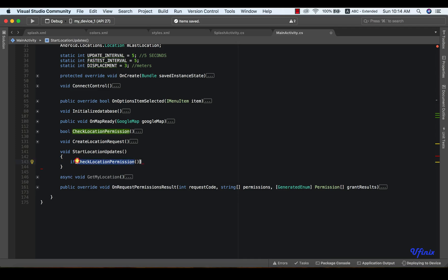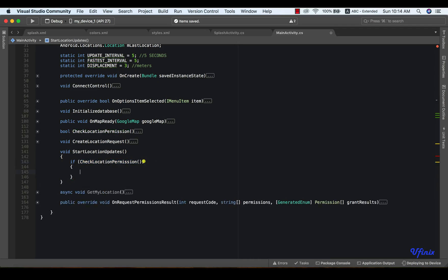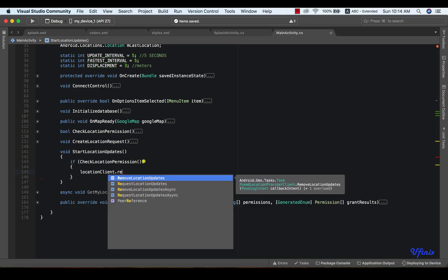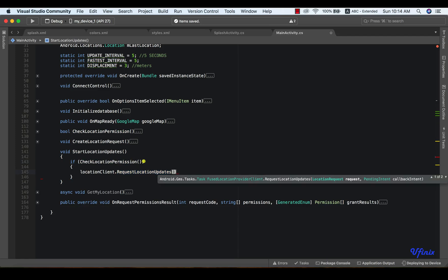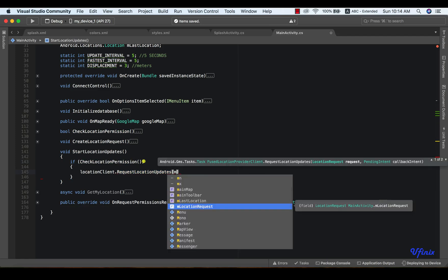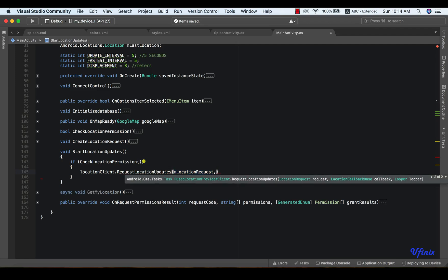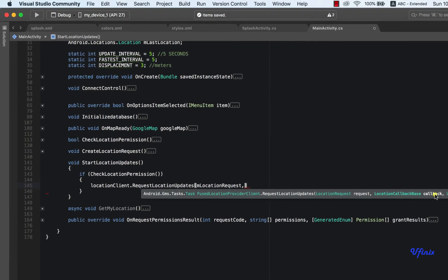Remember, this returns a bool. So if this is true, we're going to say locationClient.requestLocationUpdate. We're going to pass it our location request, and we're going to need to pass it our location callback. So to do that, we need to define a new location callback.